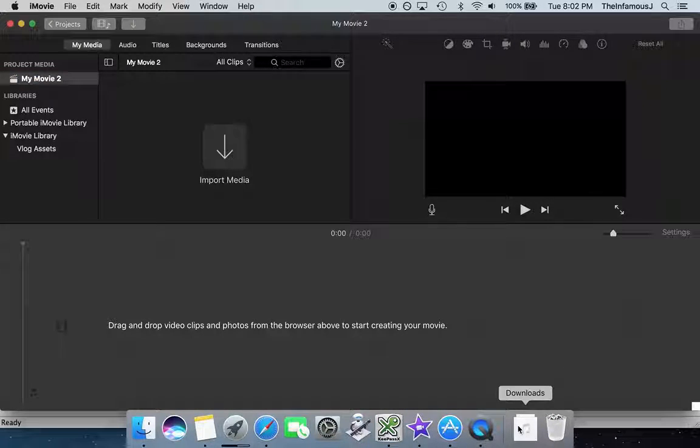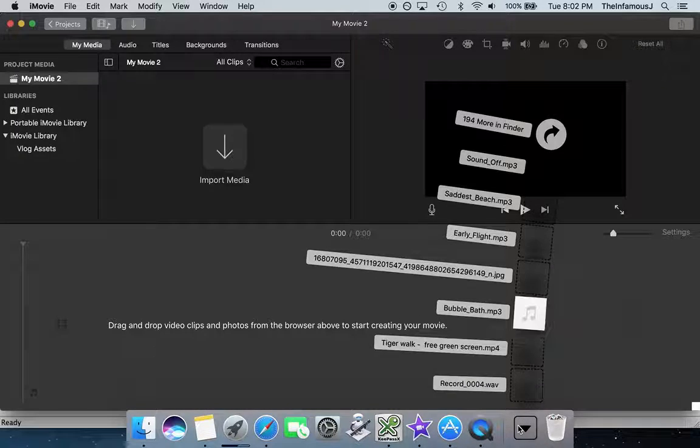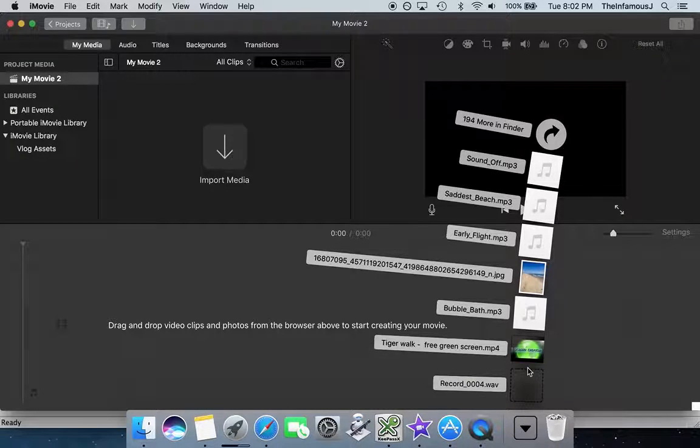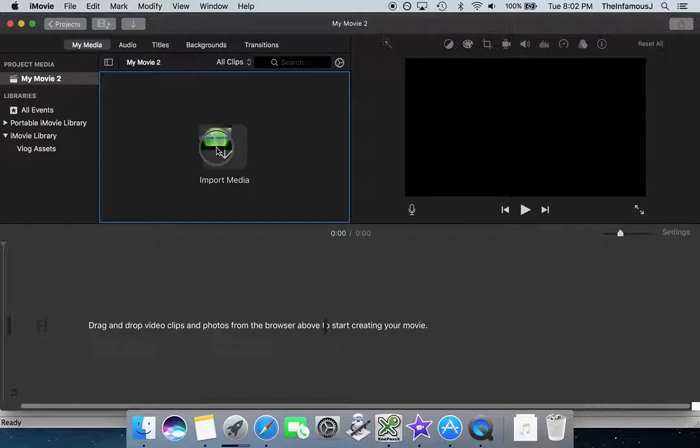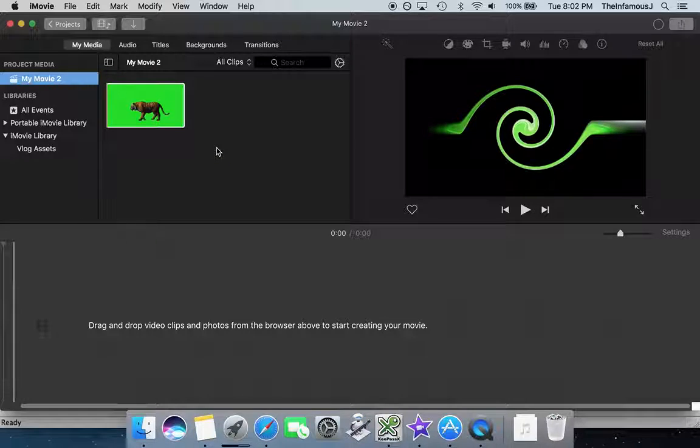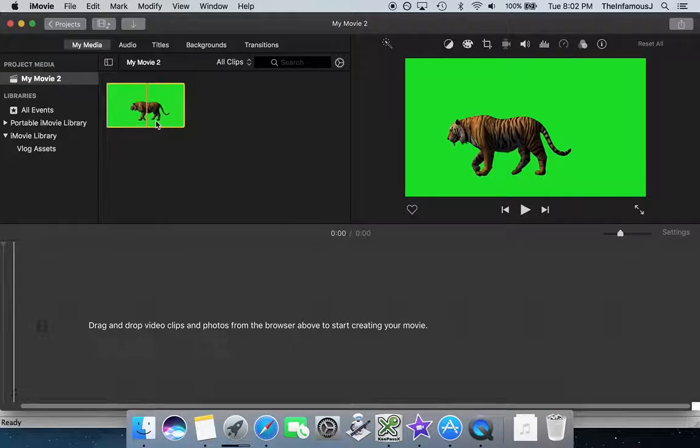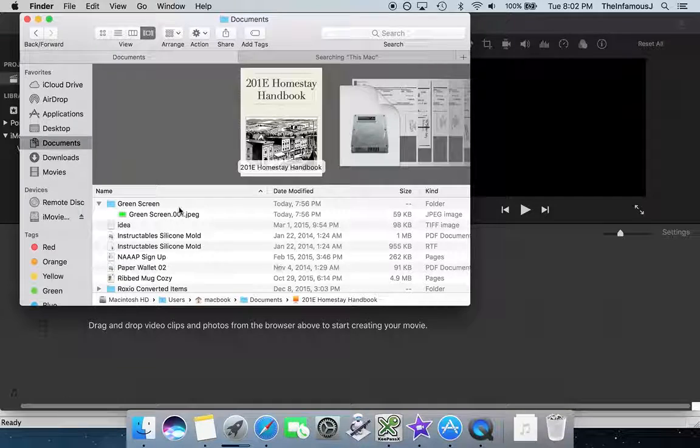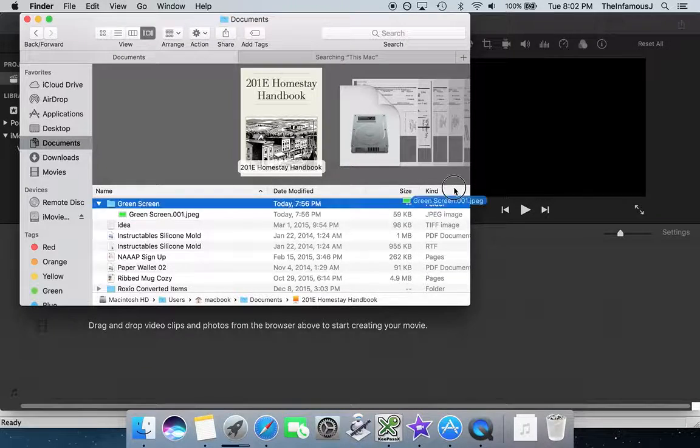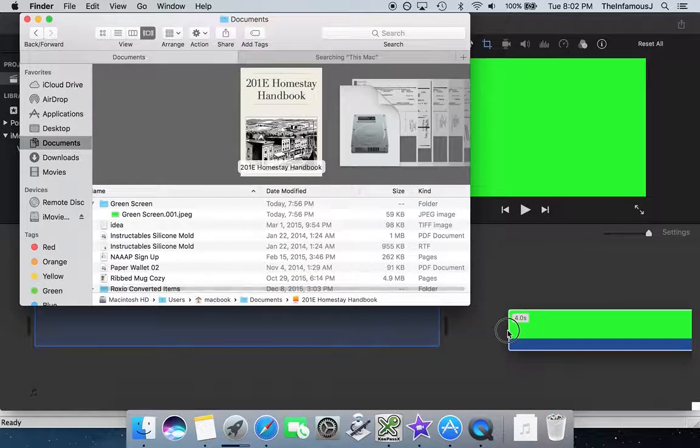Once here we are going to import our tiger walking green screened background as well as our green screened image.